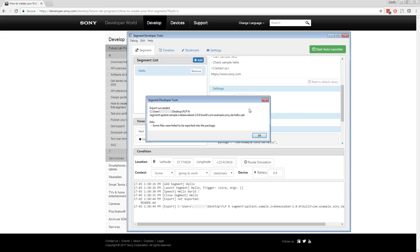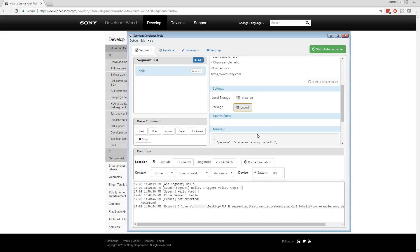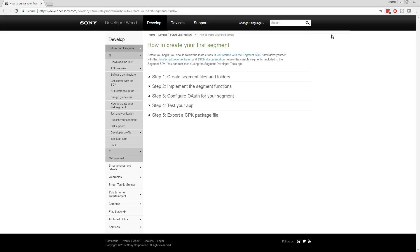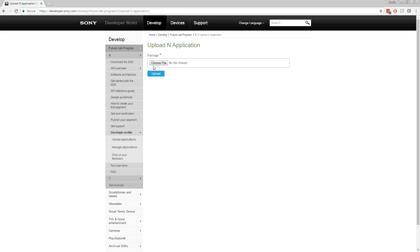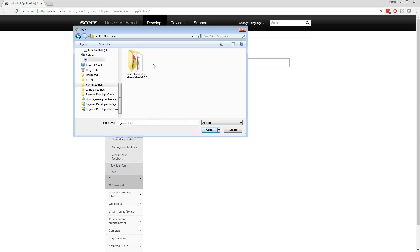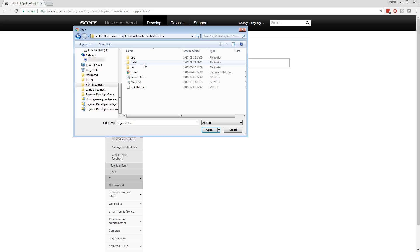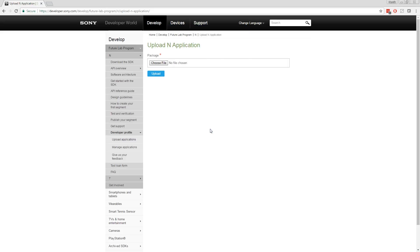To do that, click Export in the Settings section. Now it's time to upload the segment to your N account on the developer website. This is necessary to test your app on N. Go to Developer Profile and click Upload Applications. Select the .cpk file for your segment and upload it to the server.